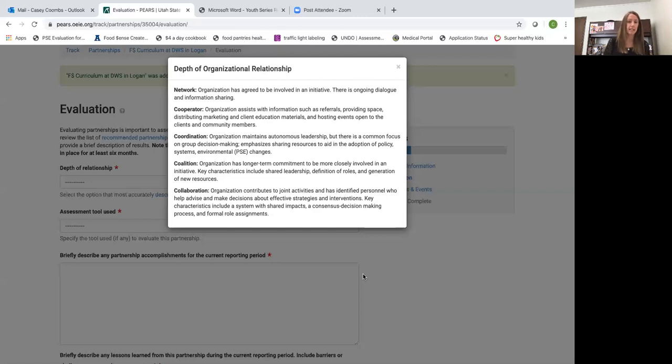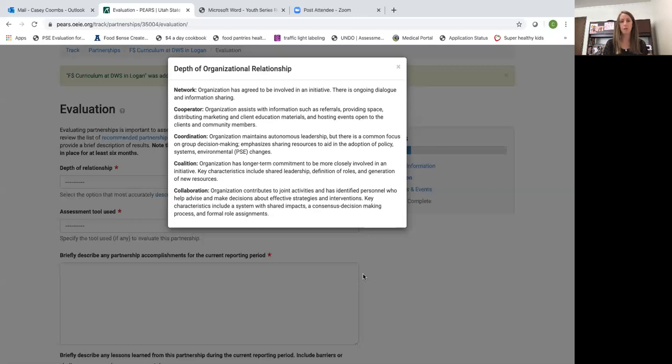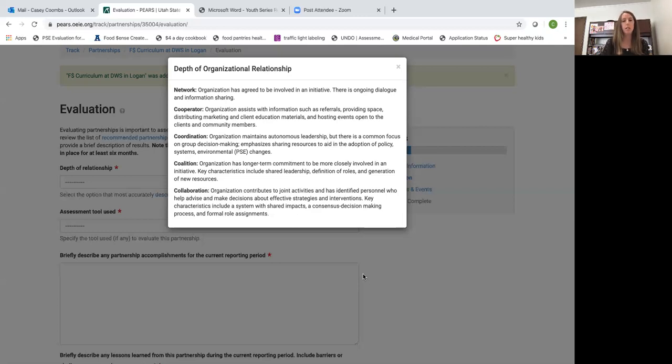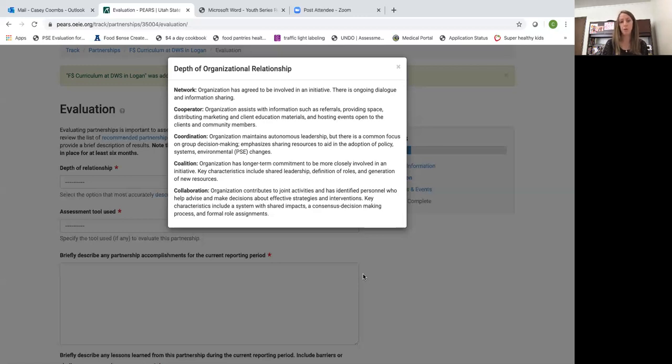The next level, sometimes cooperators after working with us for a while will move on to become what's considered a coordination depth of relationship. Once you get to this level you're really working with that organization to make decisions together about how to move the program forward.